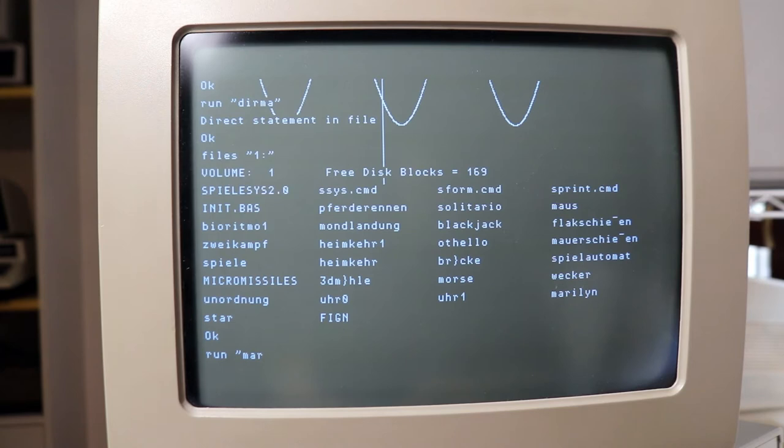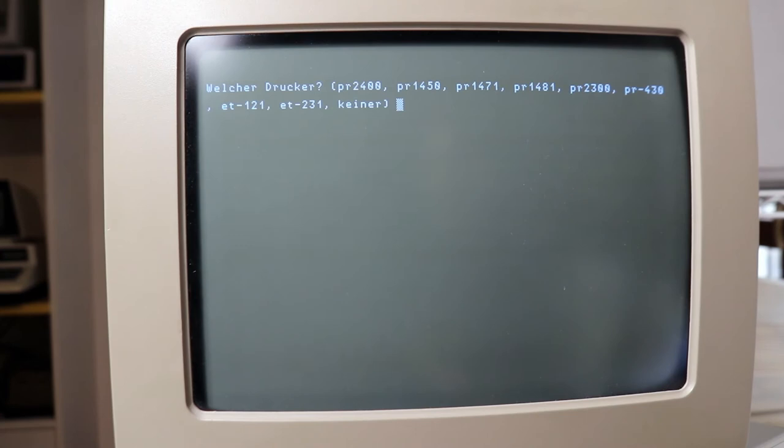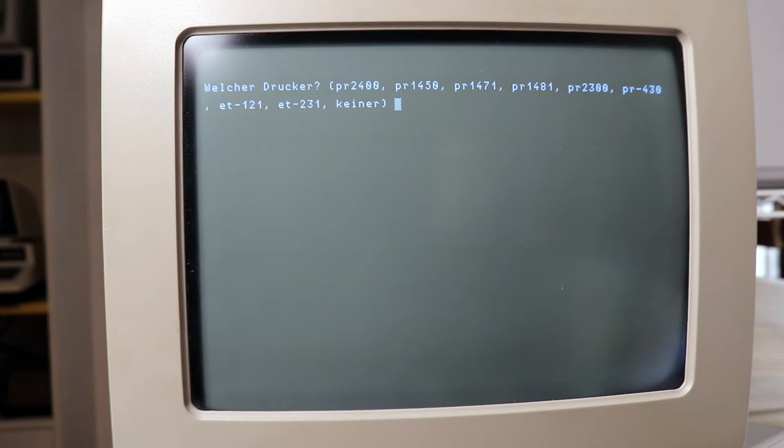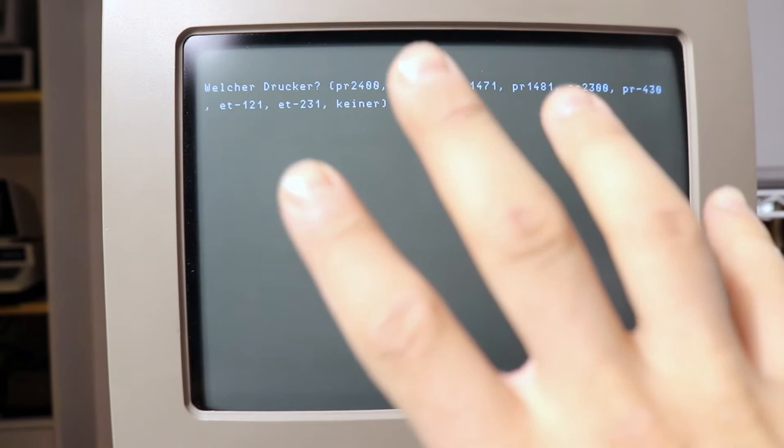Oh, here we go. So, Welcher Drucker, which stands for which printer, and keine is for none, so we are going to answer that, so the actual image will be displayed onto the screen.